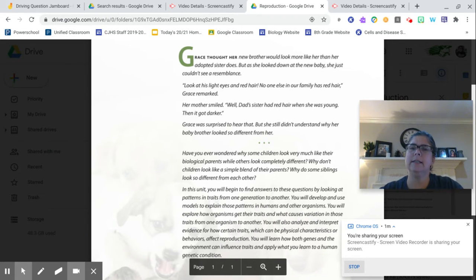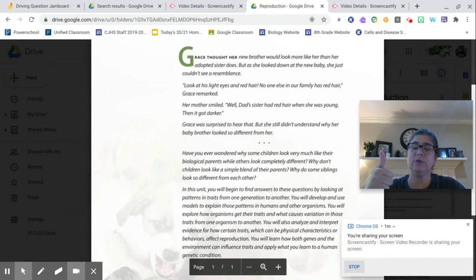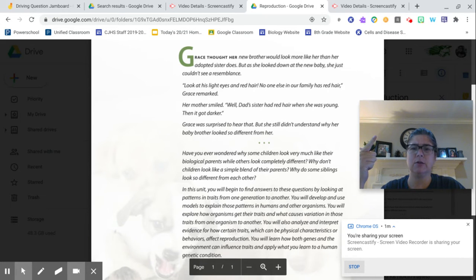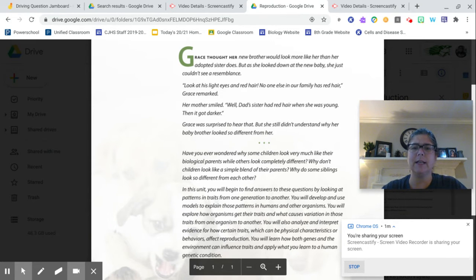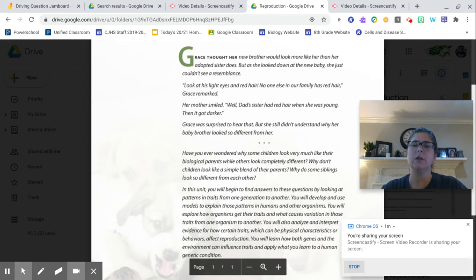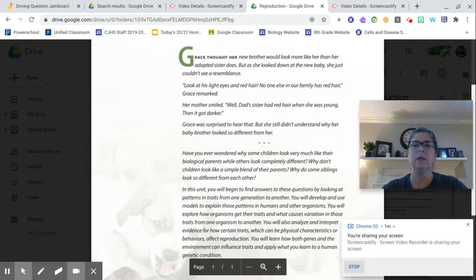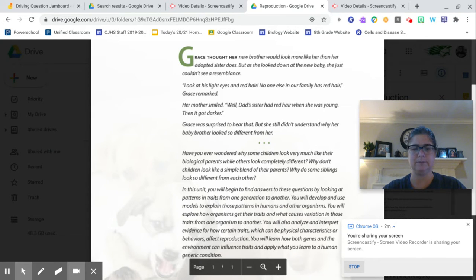In this unit, you will begin to find answers to these questions by looking at patterns and traits from one generation to another. You will develop and use models to explain the patterns in human organisms. You will explore how organisms get their traits and what causes variations in those traits from one organism to another. You will also analyze and interpret evidence for how certain traits, which can be physical characteristics or behaviors, affect reproduction. You will learn about how both genes and the environment can influence traits and apply what you learn to human genetic condition.